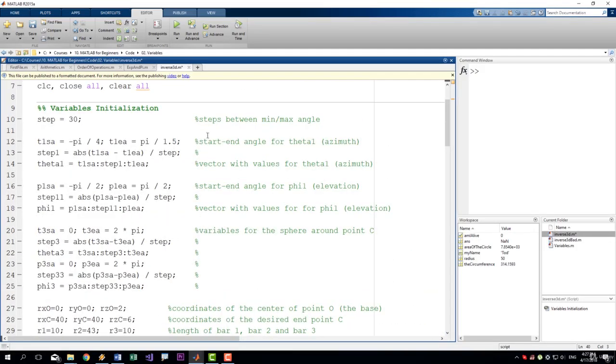So as you can see, I have commented each of the rows. I have explained them. This variable is the steps between the minimum and the maximum angle of whatever I was calculating.